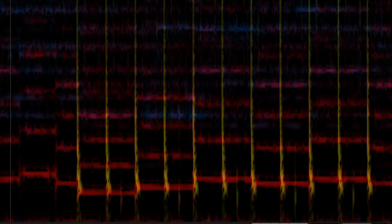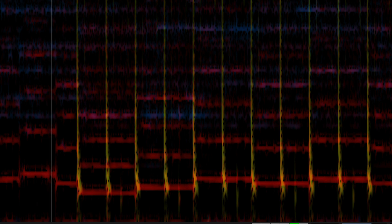SpectraLayers 11 redefines the state of the art in spectral audio editing for music, sound design, restoration, and repair.